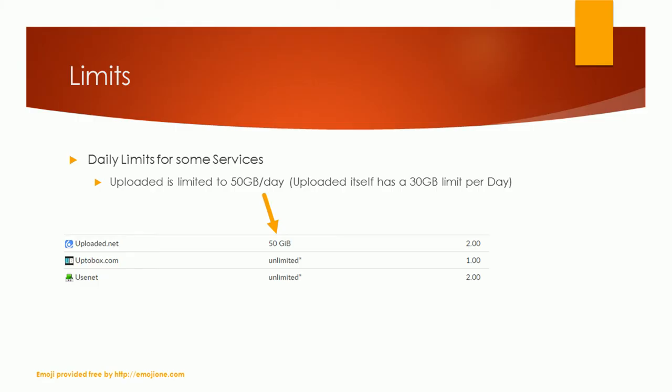Some services like Uploaded also have a daily limit which you cannot exceed. Uploaded is limited to 50 GB per day. If you buy an account at Uploaded, you have a strict limit. You are allowed to load 30 GB per day.